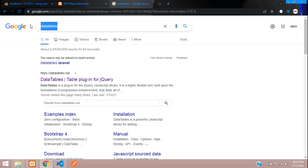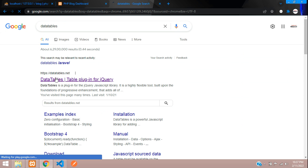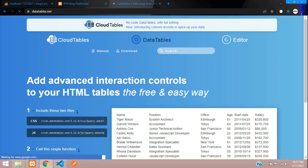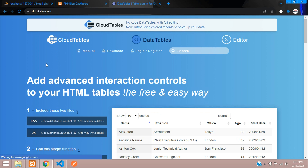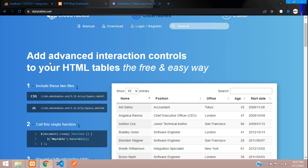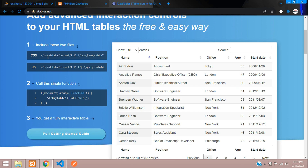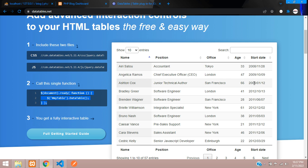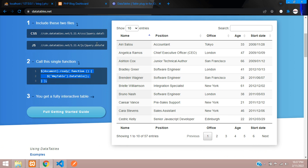First step: let's go to the DataTables website. I've searched for DataTables and here is the datatables.net domain. Here is an example with the CDN link for the CSS and JS file, and a simple code snippet.